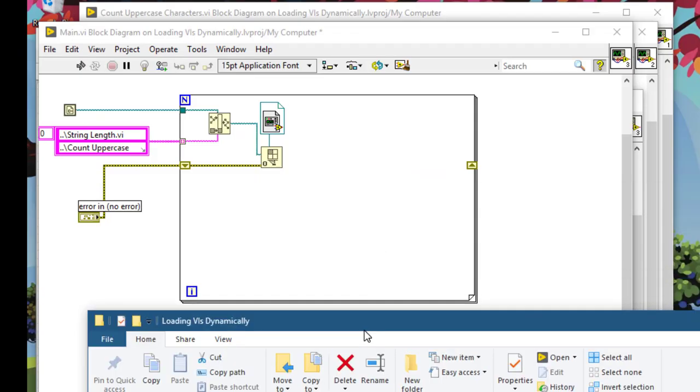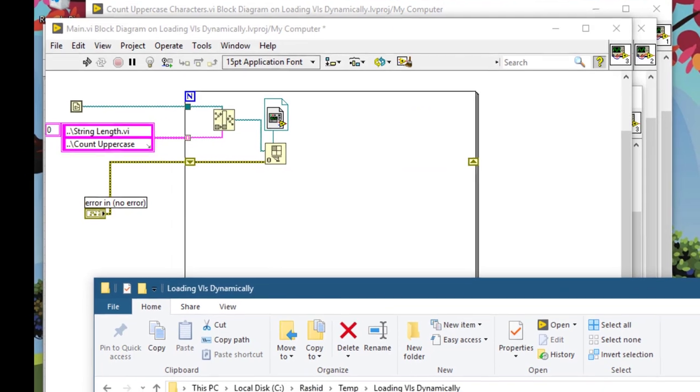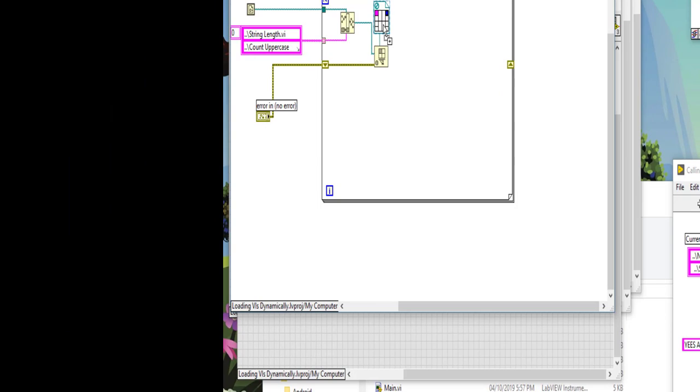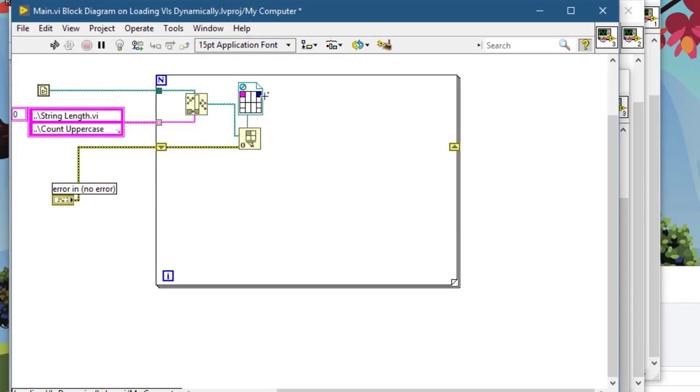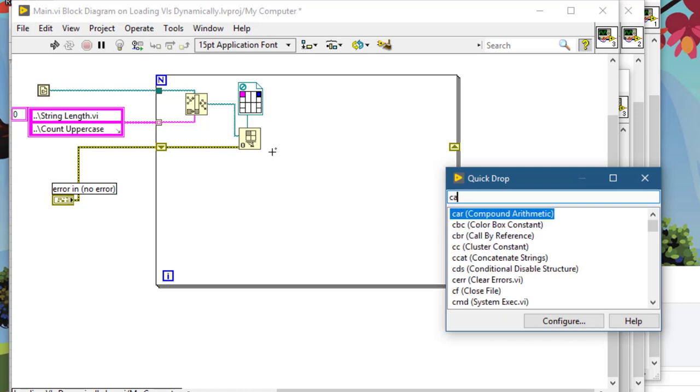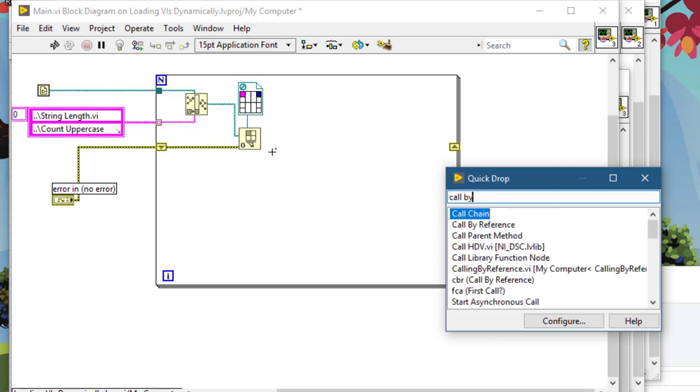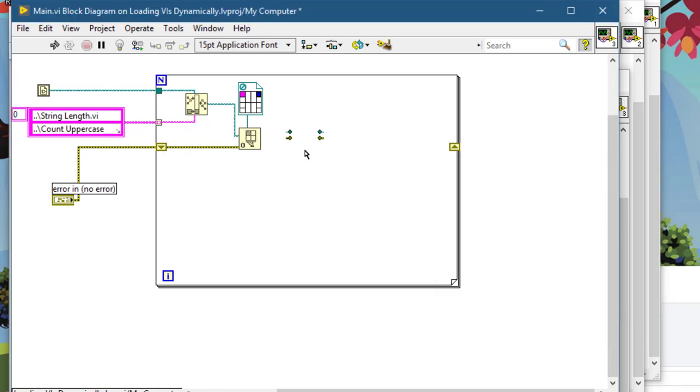Let's resize this so that we can drop our VI onto this so that we can use these connector panes. Since both our VIs have the same connector pane pattern and types we will not have any problem. Let's call the VI by reference, call by reference. Let's pass this reference.